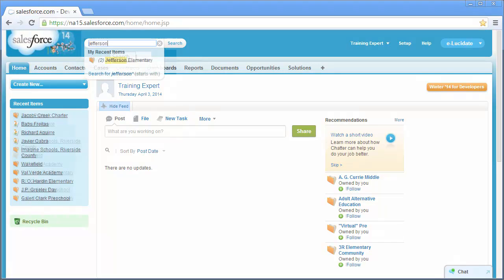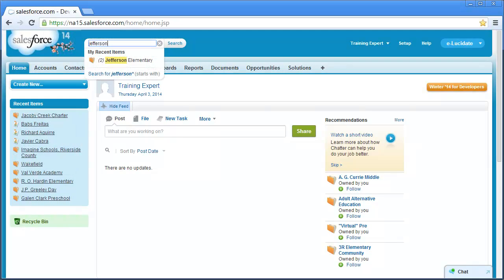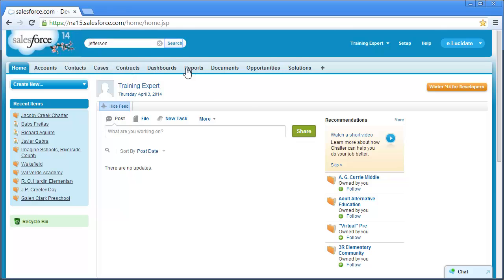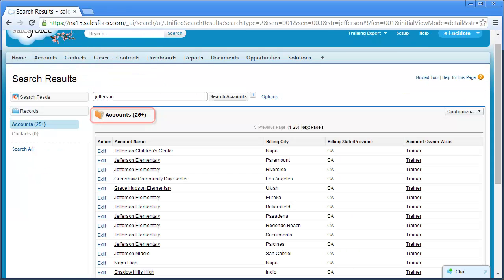For example, let's say I'm searching for an account called Jefferson Elementary located in Santa Ana. If I enter the search term Jefferson and click Search, you'll notice I get a list of over 25 accounts. To view all 25 accounts, I have to click the Show More link and scrolling through the list is somewhat time consuming.